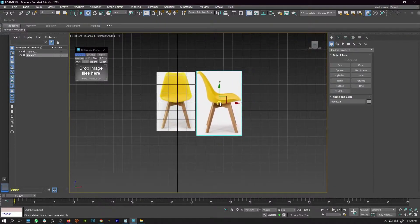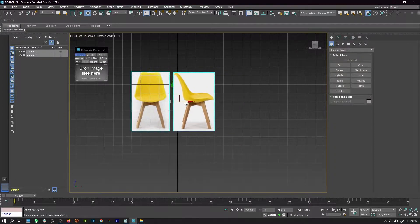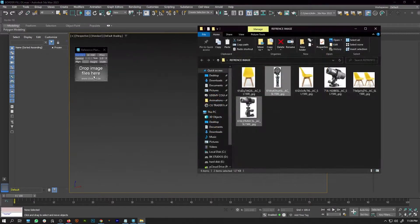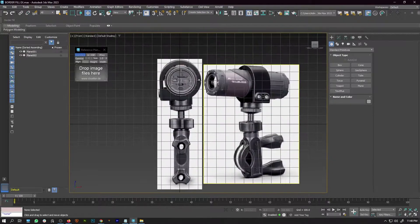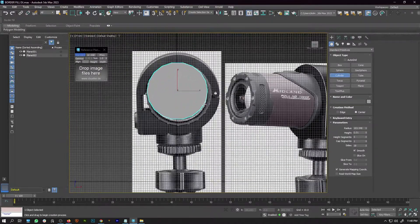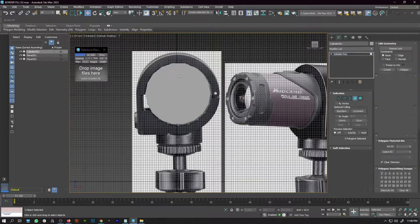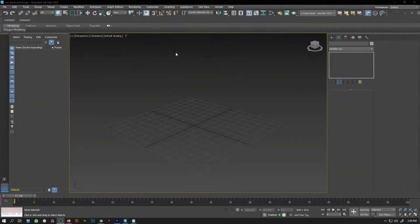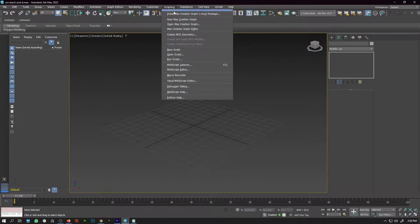This script helps you place your reference images inside the 3ds Max viewport without doing it manually. With just one click, you are going to place your reference images with the perfect dimensions, all set up and ready to go. Drag and Drop Reference Images is a must-have script for everyone using reference images for 3D modeling.